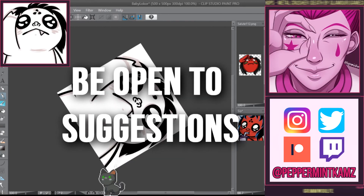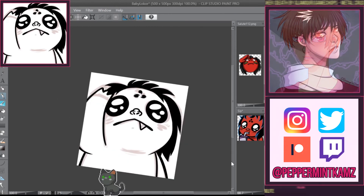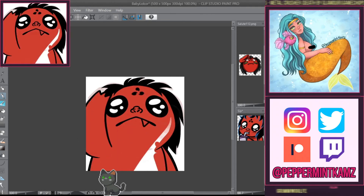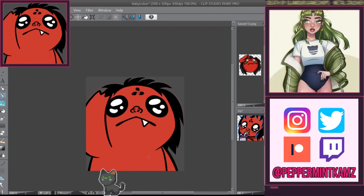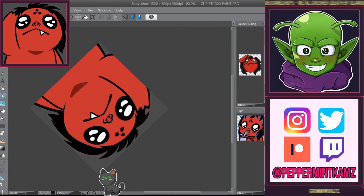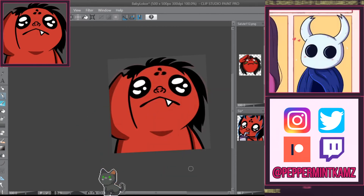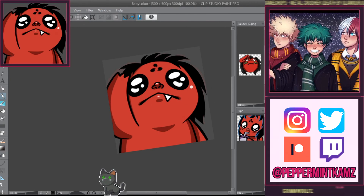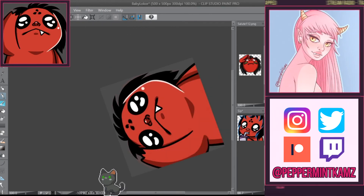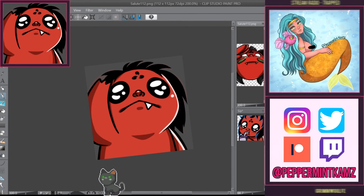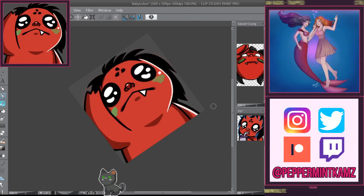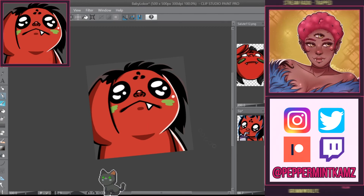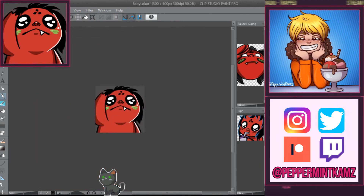My last tip is to be open to suggestions — I mostly dedicate this to people looking to commission an artist, but as an artist you might want to ask for feedback from others too. As the artist, I want your emote to be good and something you'll love. Ask your community what they'd like to see as an emote — sometimes our ideas and what our community wants differ, and that's okay. If you're an artist and your client doesn't know what they want, tell them to ask their community or share some of these tips with them.